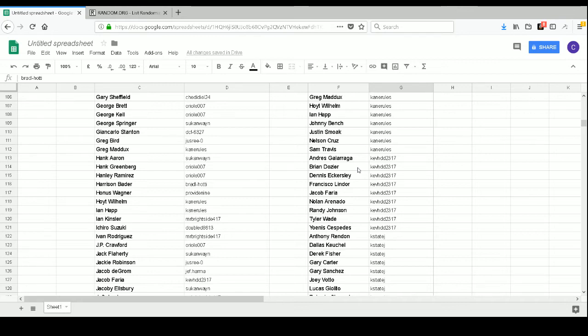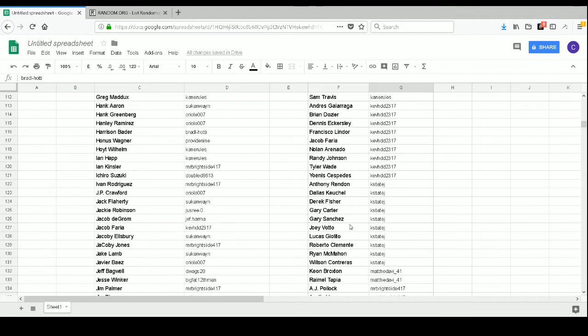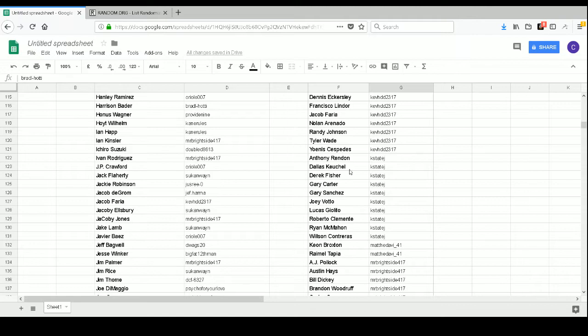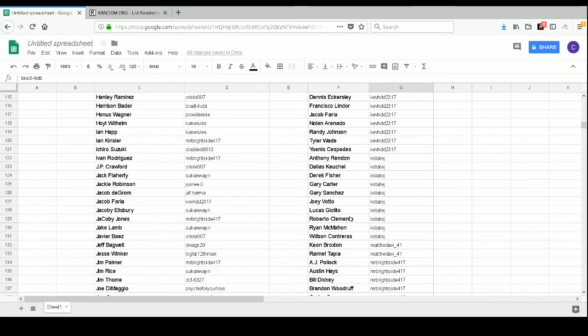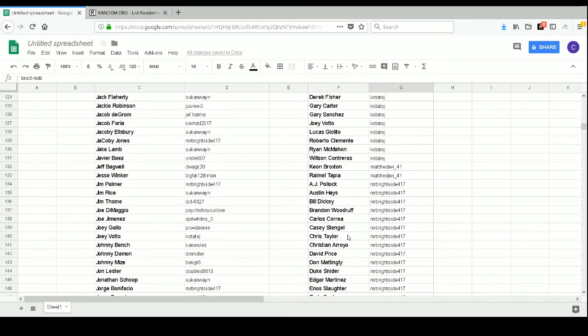Kev HDD 2317 has Andres Galarraga, Brian Dozier, Dennis Eckersley, Francisco Lindor, Jacob Faria, Nolan Arenado, Randy Johnson, Tyler Wade, and Yoenis Cespedes. K-State J has Anthony Rendon, Dallas Keuchel, Derek Fisher, Gary Carter, Gary Sanchez, Joey Votto, Lucas Giolito, Roberto Clemente, Ryan McMahon, and Wilson Contreras.